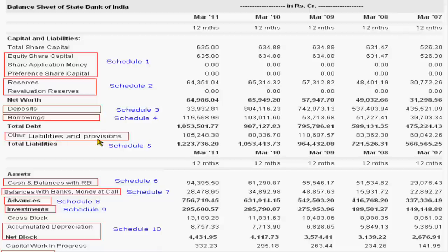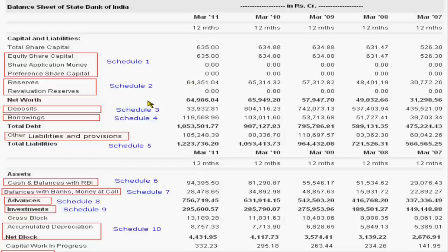Other liabilities and provisions will also be the liability of SBI. In these liabilities we can include bills payable, outstanding interest, and provision for taxation.